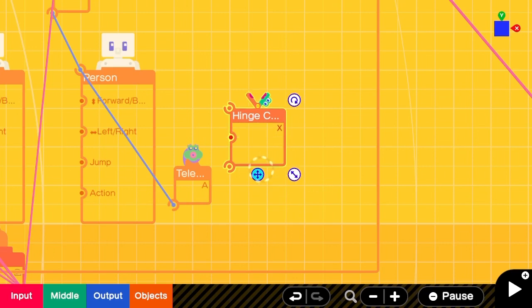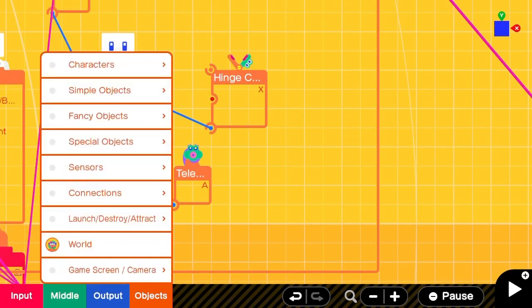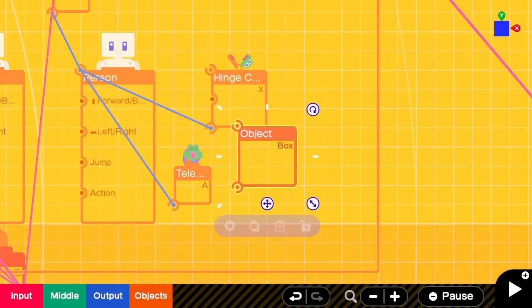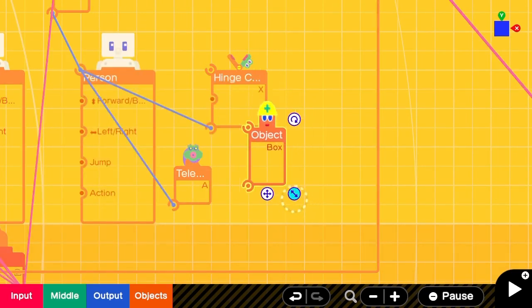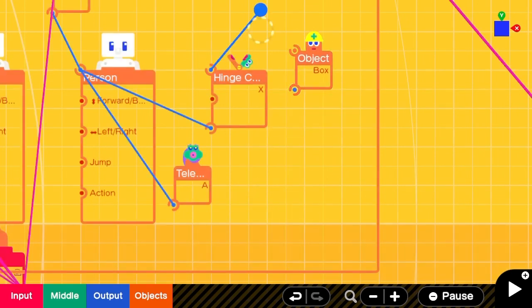We'll get an X hinge connector and a simple box and hook them up together with the person nodon.